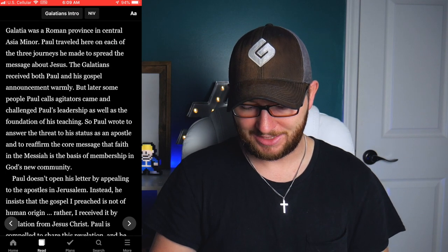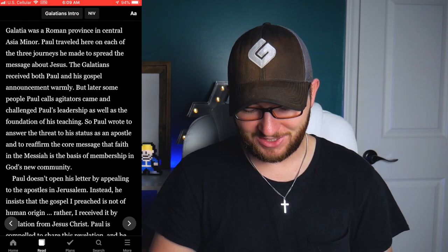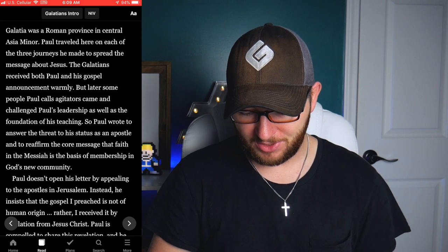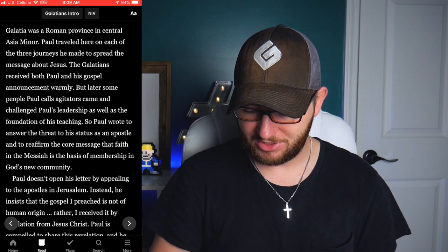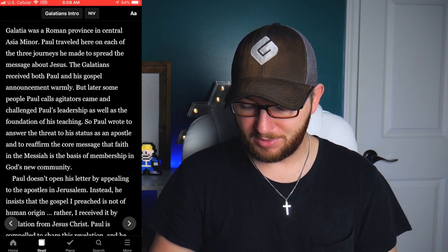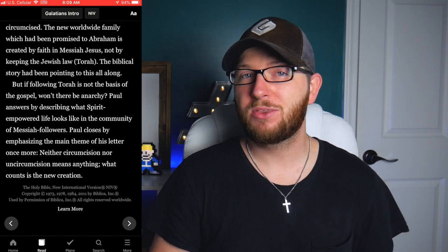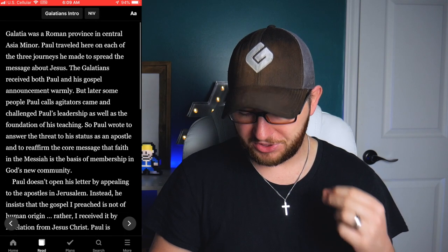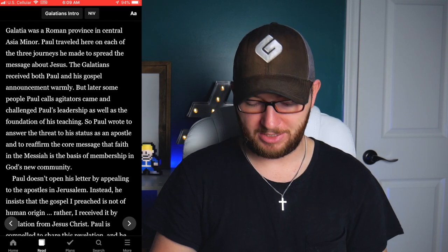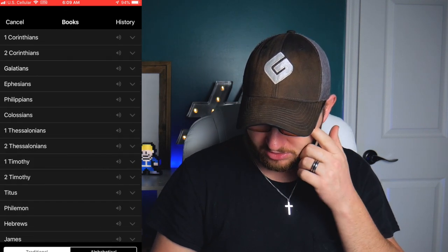The intro says: 'Galatia was a Roman province in Central Asia Minor. Paul traveled here on each of the three journeys he made to spread the message about Jesus. The Galatians received both Paul and his gospel warmly, but later some people — Paul calls them agitators — came and challenged Paul's leadership as well as the foundation of his teaching.' I recommend reading through that introduction because it gives so much more insight into the scripture you're about to read.